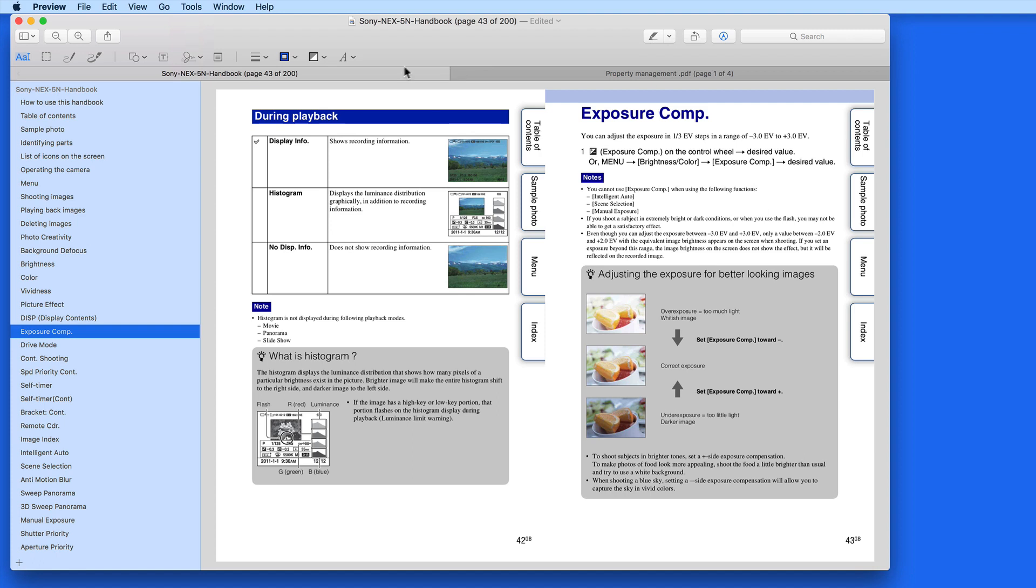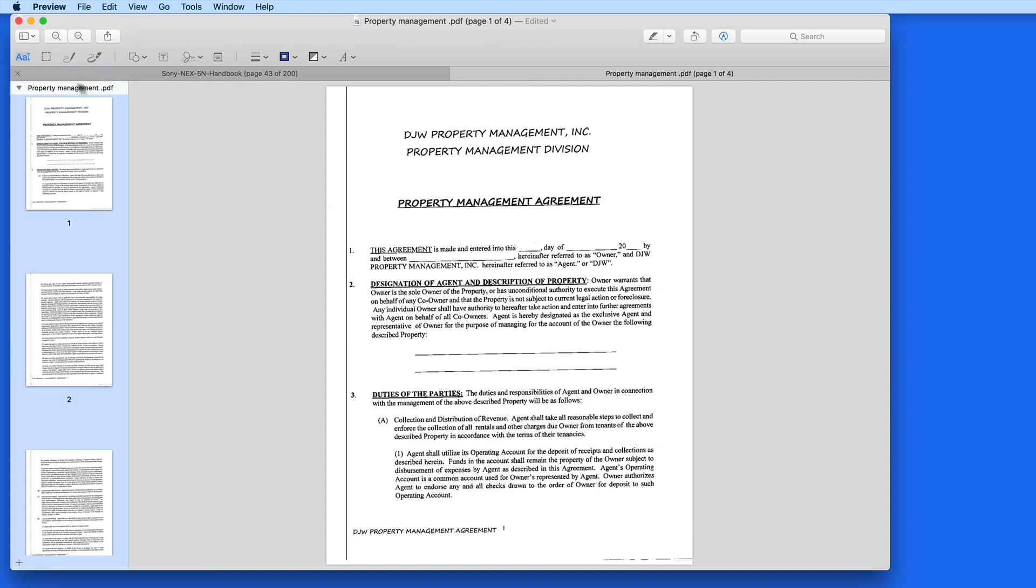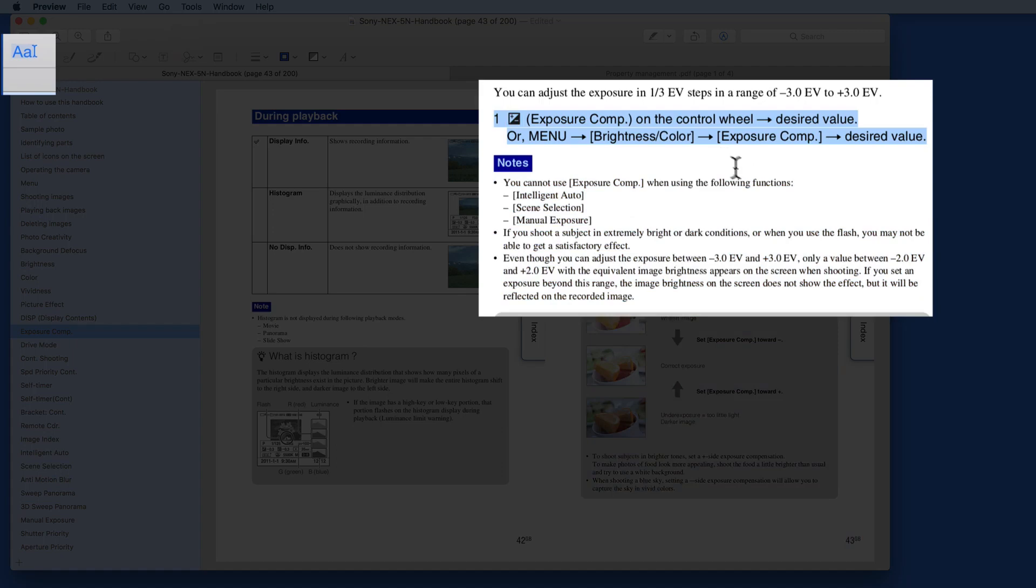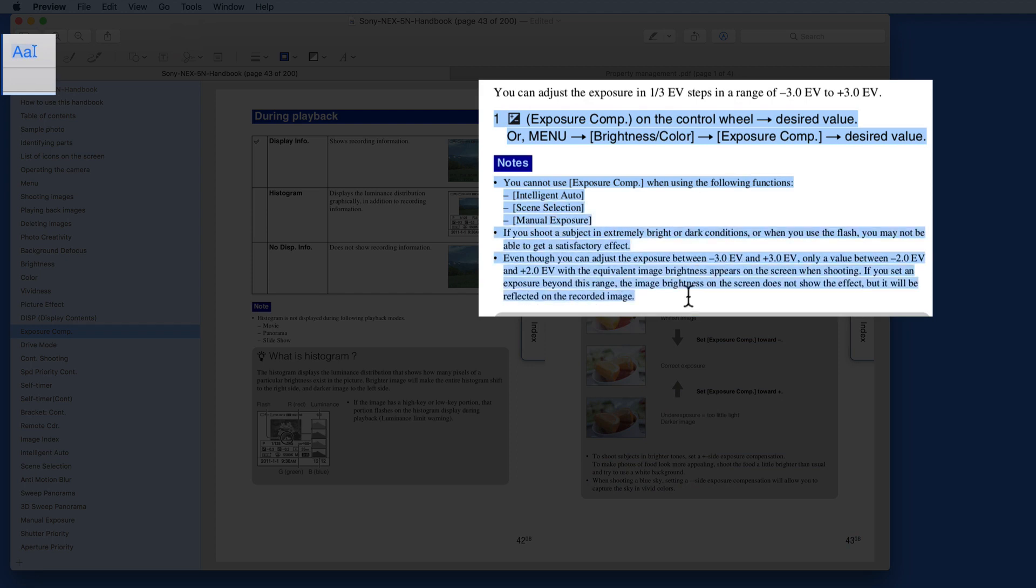Remember, since the Property Management document was scanned in, I'm not able to select any text. But in the Sony Camera Manual, I can use the Text Selection Markup to select and copy text.